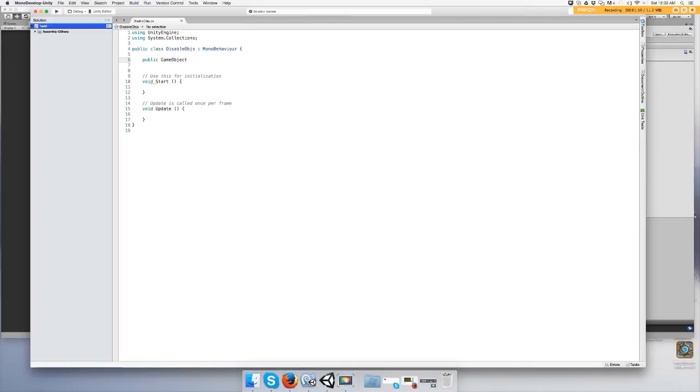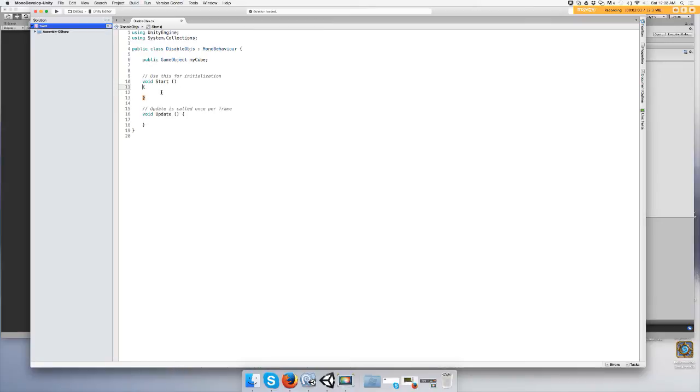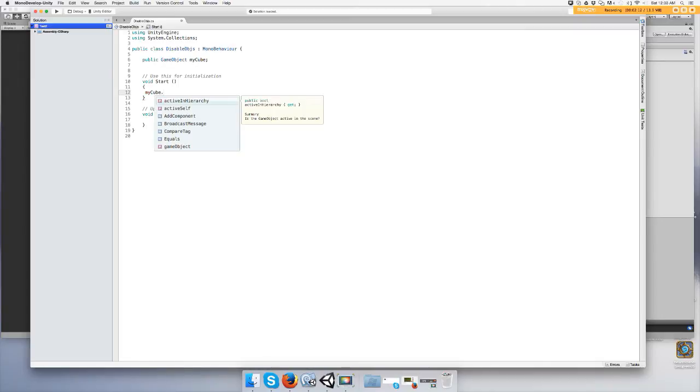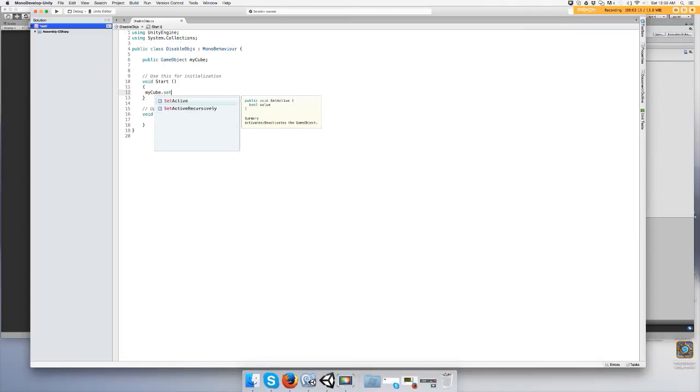So public game object my cube. And then in start, we're going to make the cube disappear. So you would pick your game object, which is my cube, do the dot, and then type set active, open parentheses.